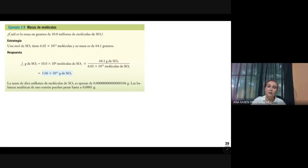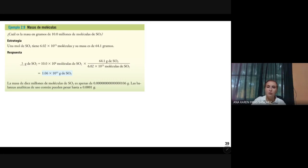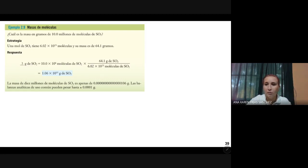La segunda unidad son gases. En esta unidad vamos a ver las leyes que rigen a los gases, conceptos de volumen, temperatura, presión, entre otras cosas. Rápidamente, para tomar un screenshot, por favor no quiten sus cámaras.